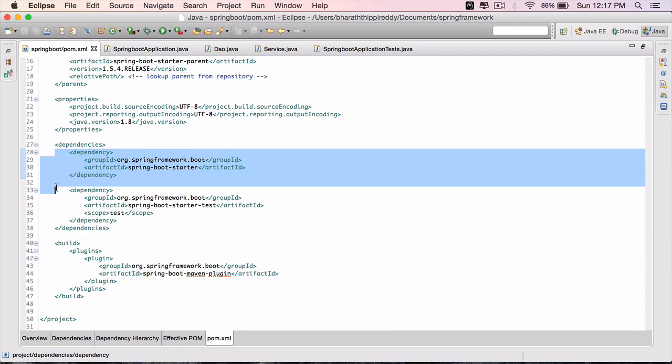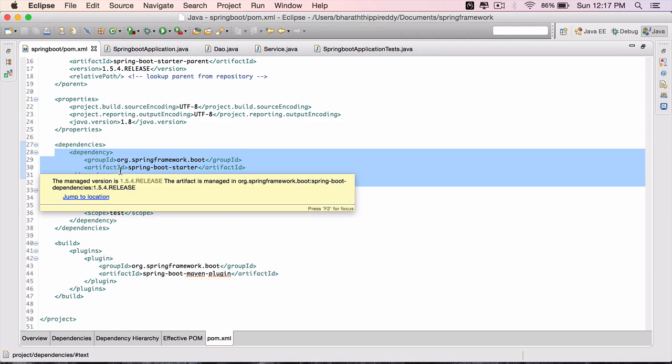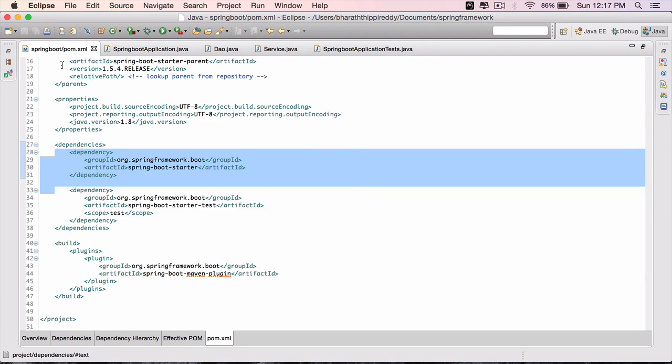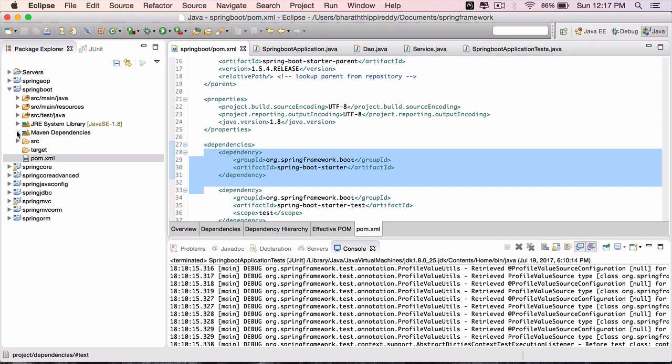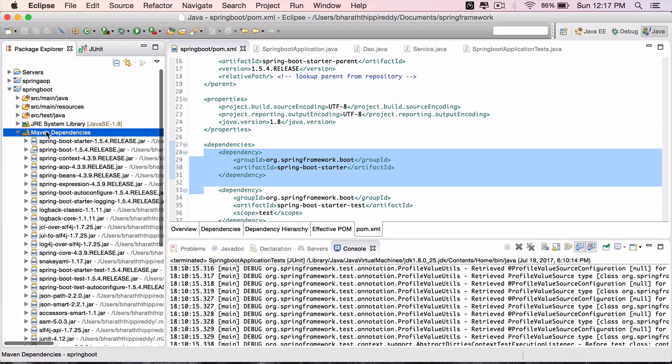Which when used will pull all the additional dependencies for us. Instead of us including all the dependencies in our Maven project's pom.xml, we include the starter pom.xml and automatically Maven will pull the other dependencies.